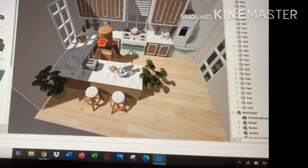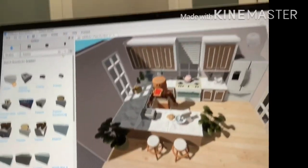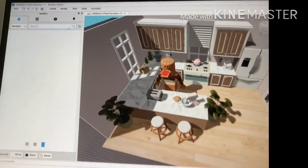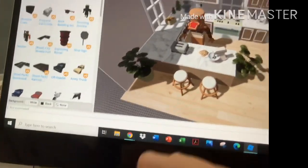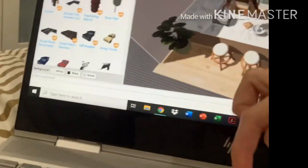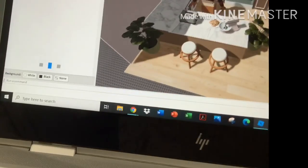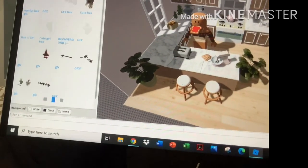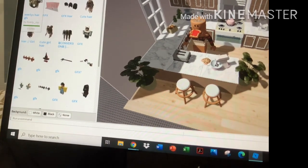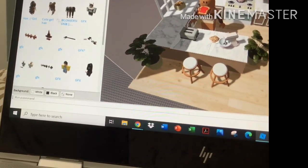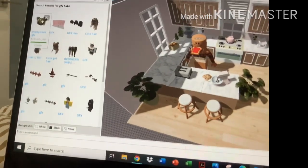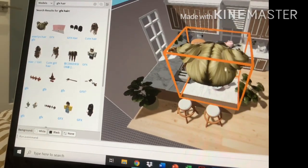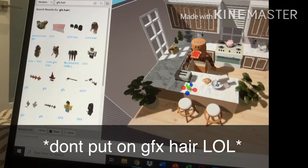Now we are going to search up GFX hair so you don't have to make your own hair — you can always search it up like I usually do. This is the one that I use in my videos. There are a lot of different hairs. I think this is the one I use. Let's see.